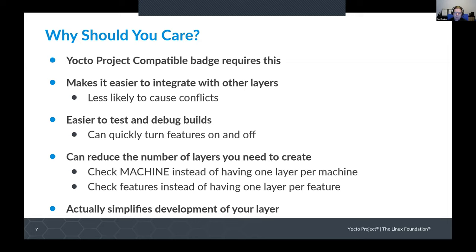It's easier to test and debug builds if you can quickly turn features on and off rather than having to add and remove entire layers to change functionality. Friendly layers can also reduce the number of different layers you need to create. Can you check the machine you're building for and use overrides instead of having separate layers for every machine you need to maintain? The same with features — can you define some features and check those instead of having to separate things into layers? Overall, it actually simplifies development of your layer in order to make it friendly.